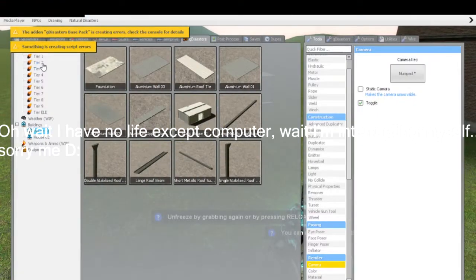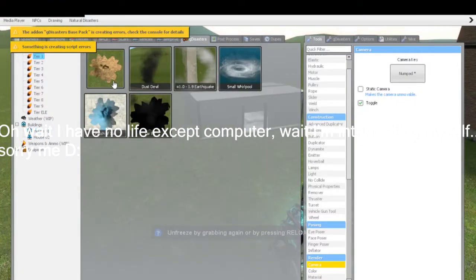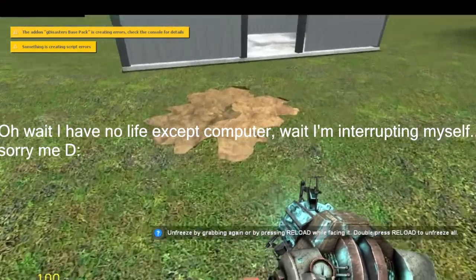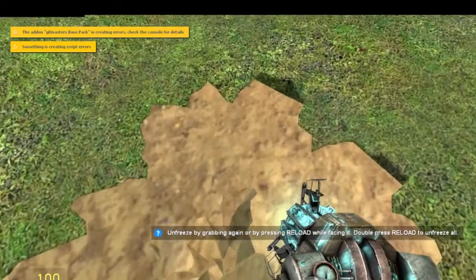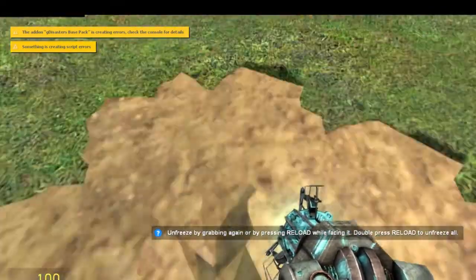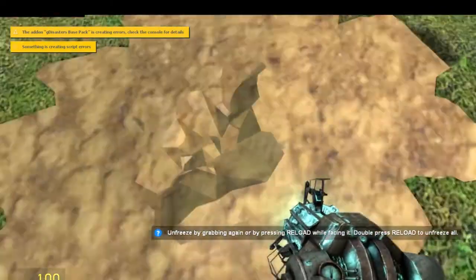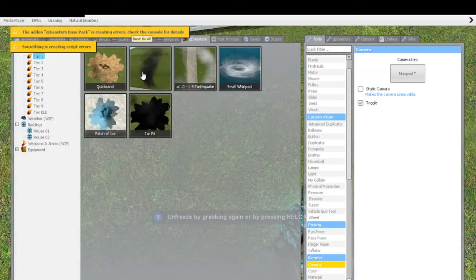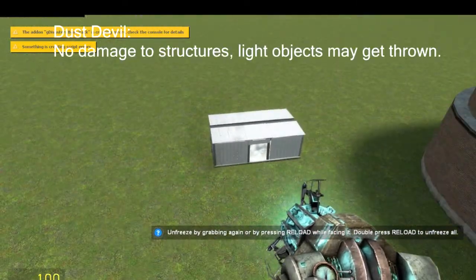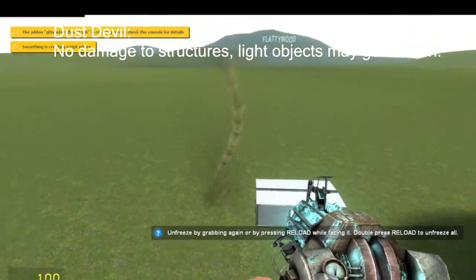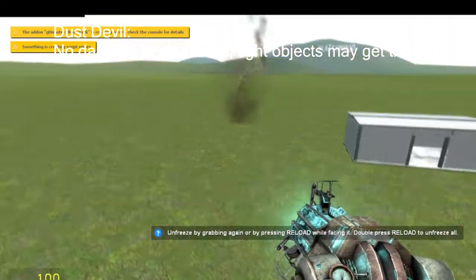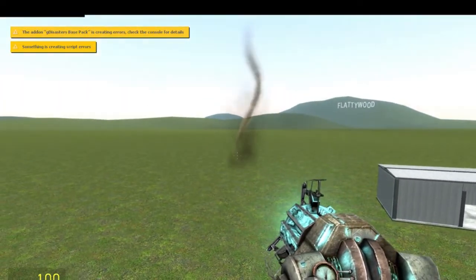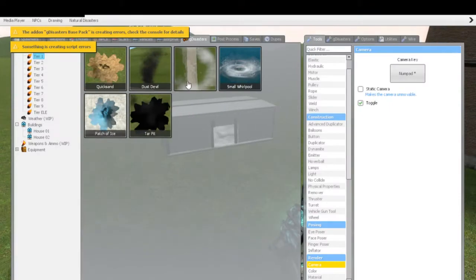Now, first off, we're going to go to tier one, and we've got the quicksand, which, I mean, if you guys have watched any movie, you probably know what this does. It sinks you into the ground. I don't know why I need it. You don't really need the house for that. But the dust devil, it does absolutely nothing. It's just, you know, hey, cool, we're on the prairie or something, and we see this thing going out in the field.